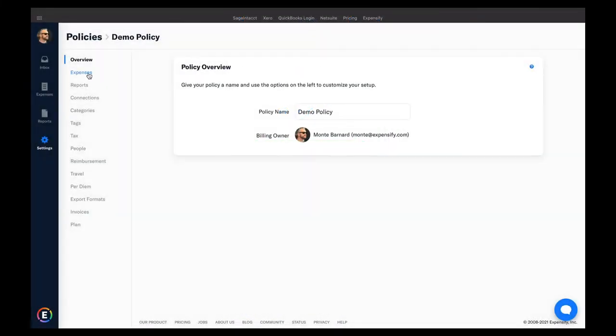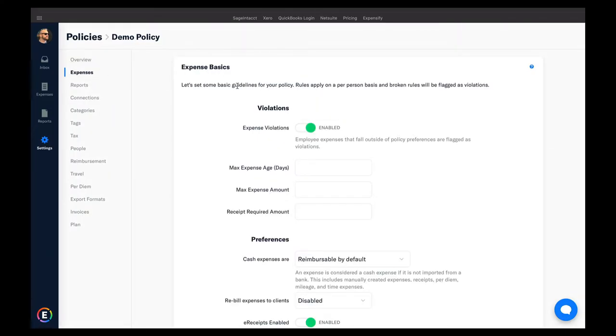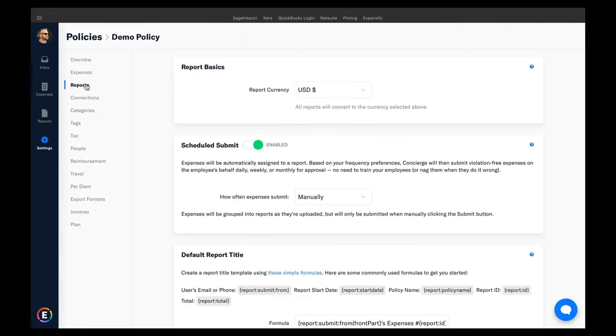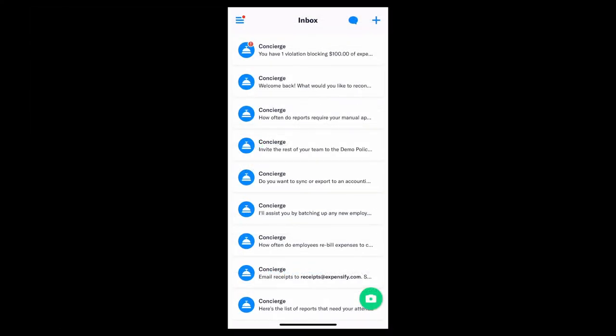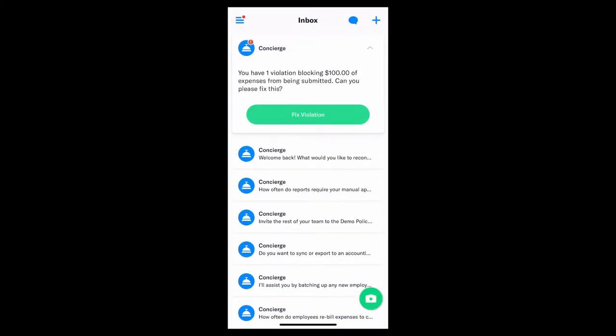Admins set the rules, parameters, and guidelines at the policy level, and the expenses that employees submit will need to adhere to those rules. Submitters will be notified of any violations on their expenses. Anytime they break a rule or forget to add something deemed as mandatory, concierge will send them a friendly push notification with next steps.